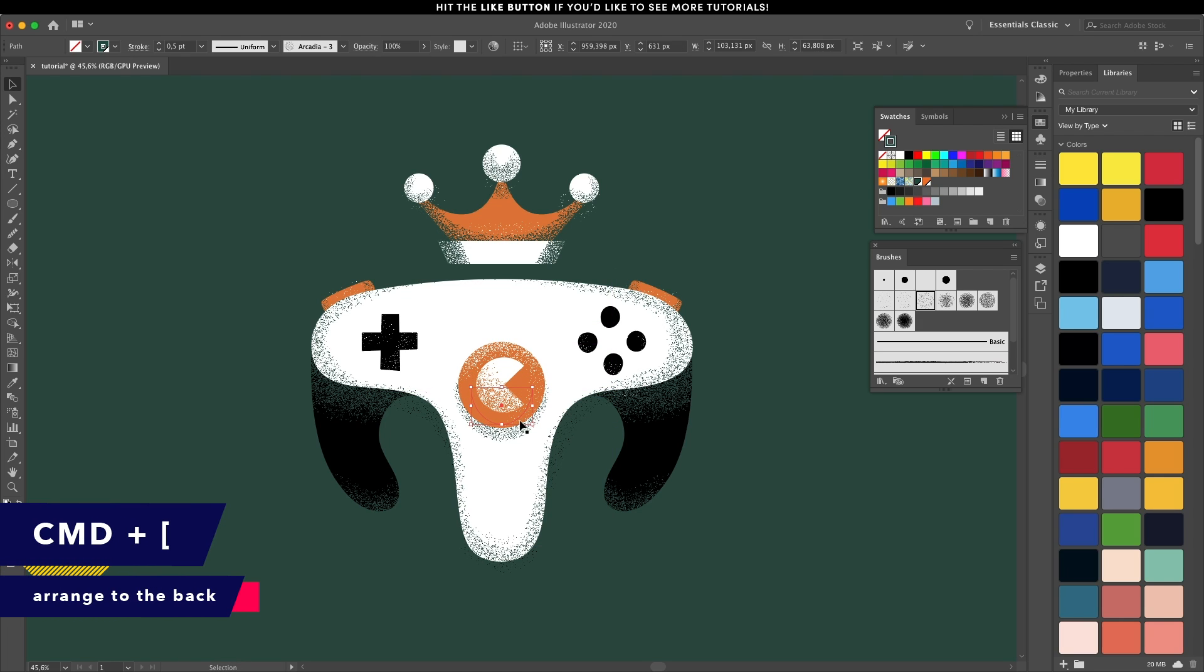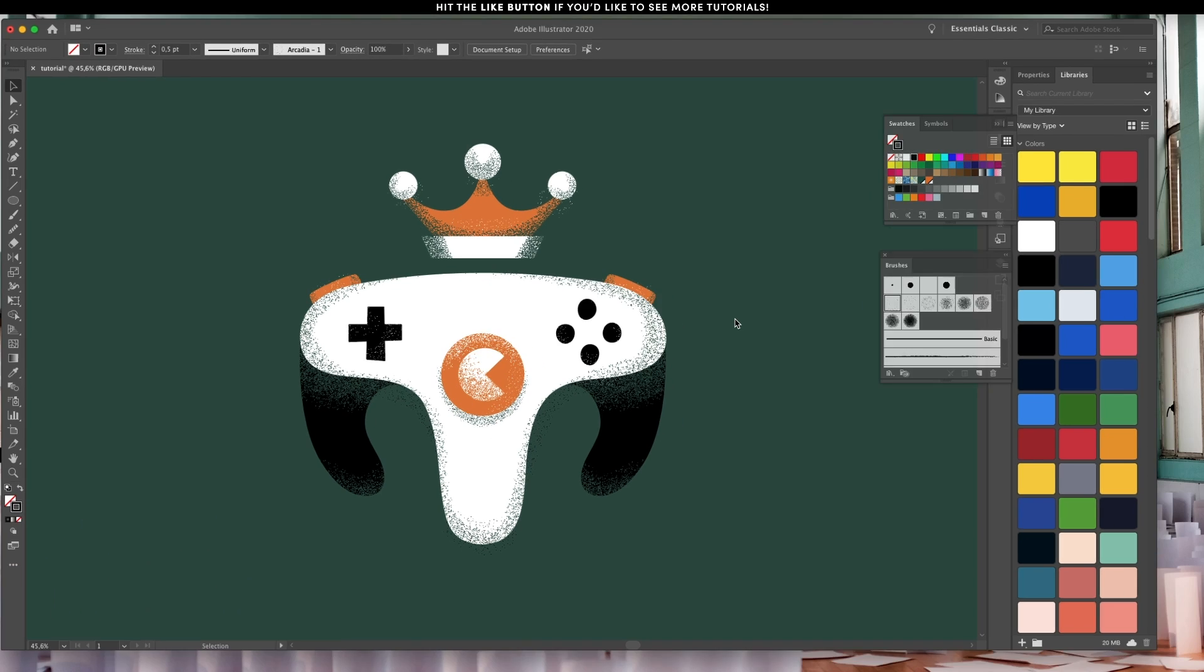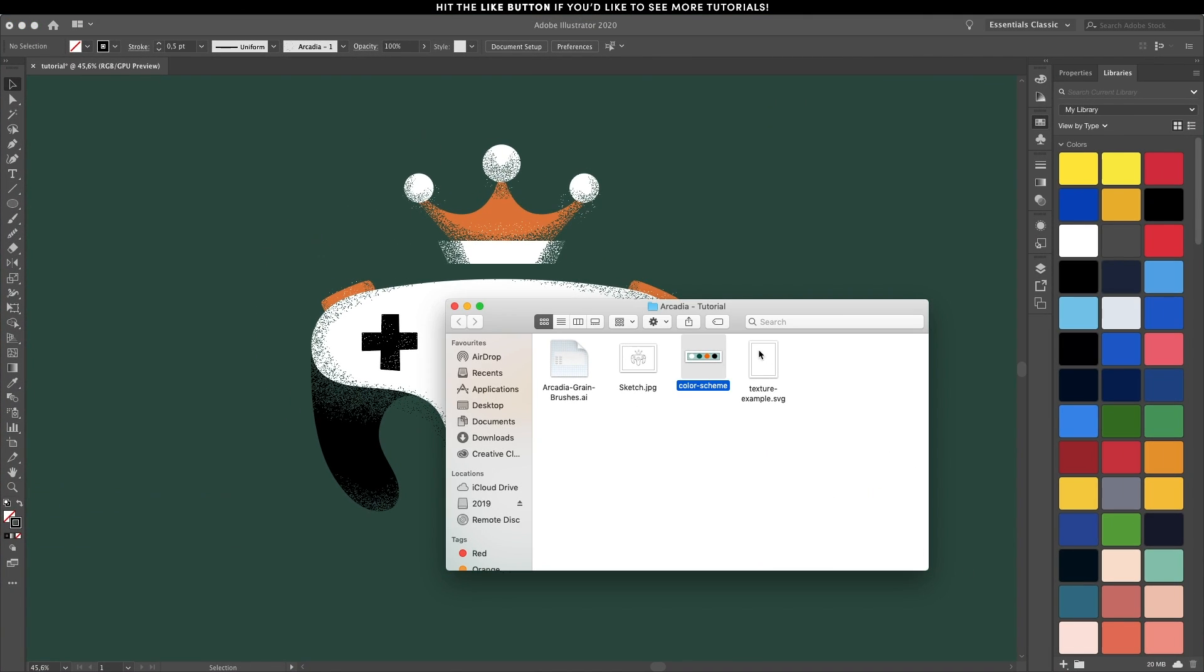Hit Command left bracket a couple of times, and now it's time to add the texture overlay on the whole document.